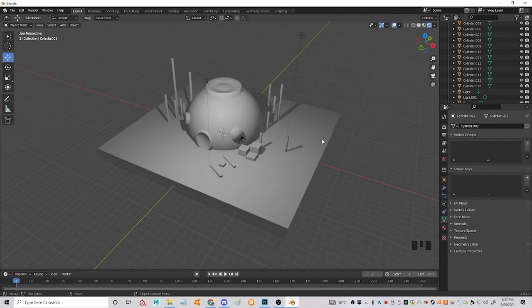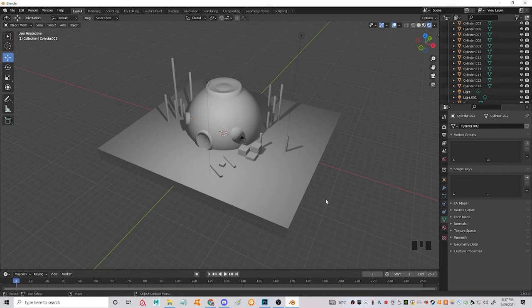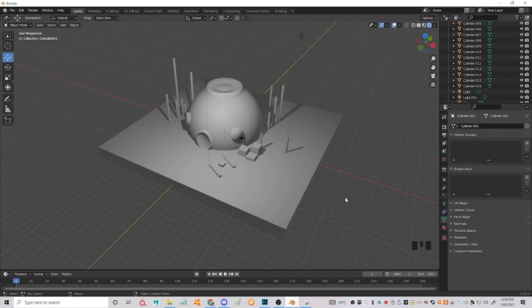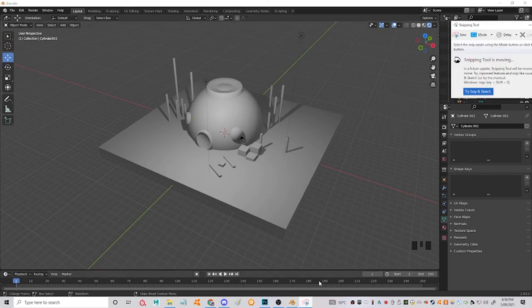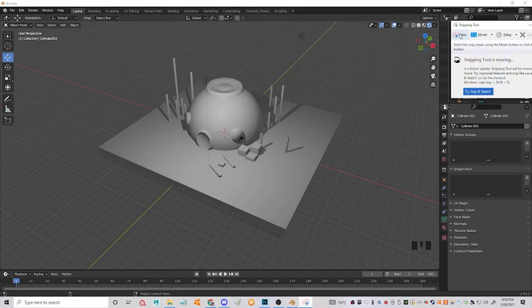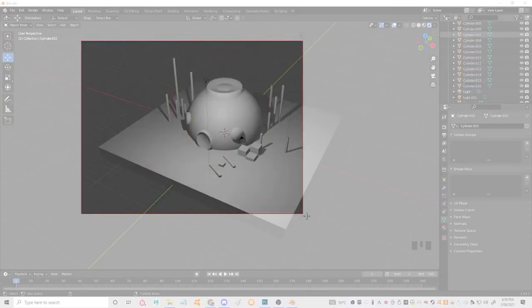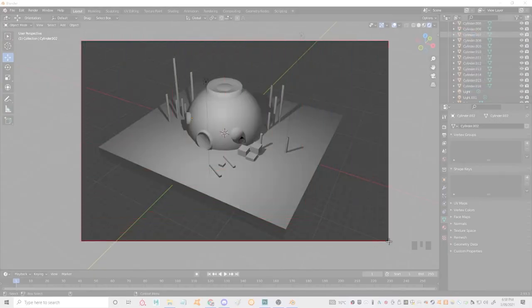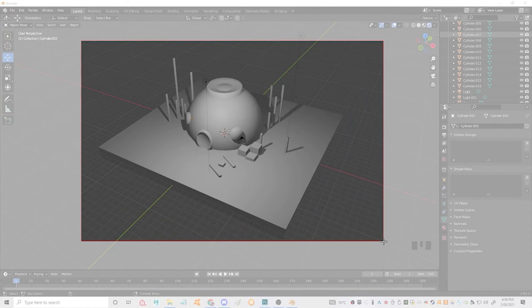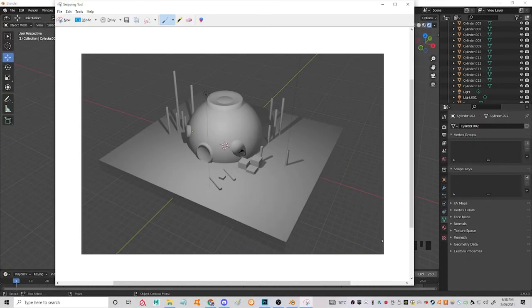I'm just going to go into the snipping tool. Or you can use print screen. Do a nice big snip of your scene. And this is what we are going to work from in our 2D illustration. So let's get started on that.